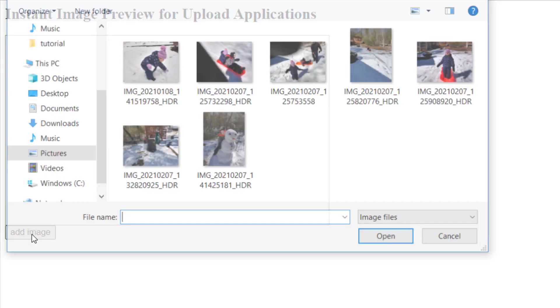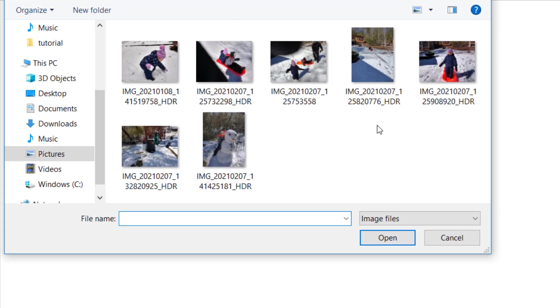So we press the custom browse button, or the custom add image button. Then we grab an image.